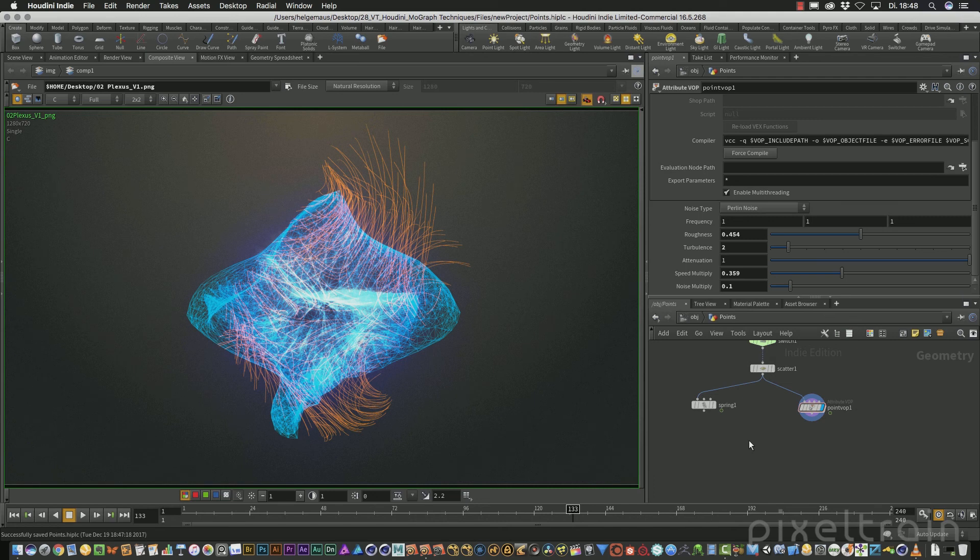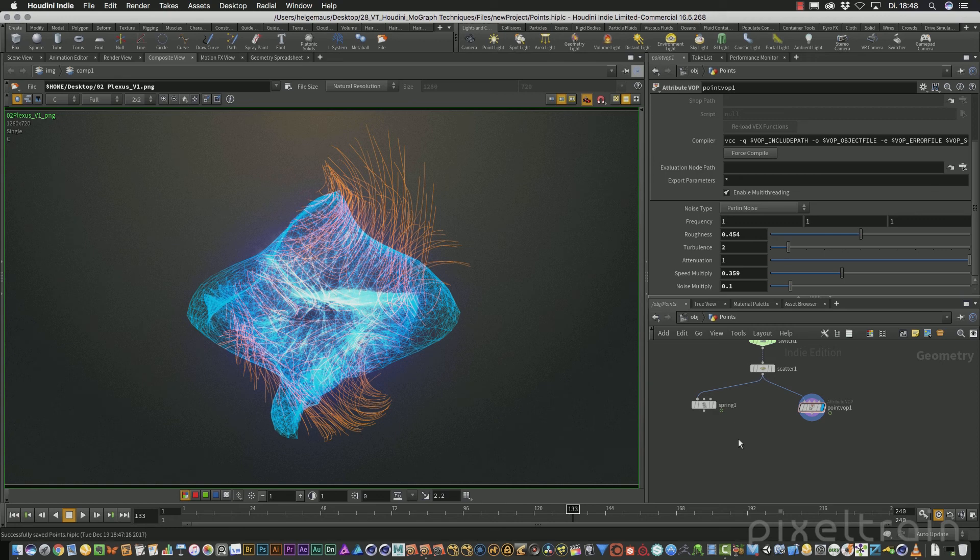In this second part of my tutorial series about point movements, plexus effects and trails inside of Houdini, we want to talk about plexus effects. A plexus effect is connecting points which are often moving here with these line grids to have a nice wireframe. So let us start.